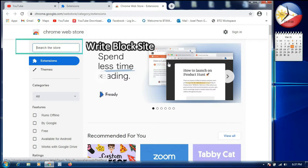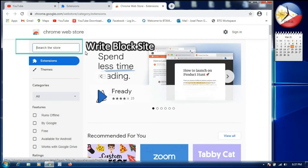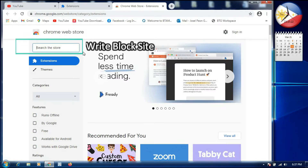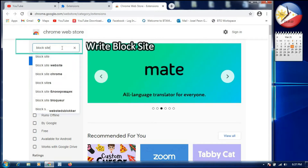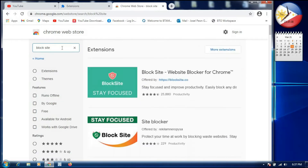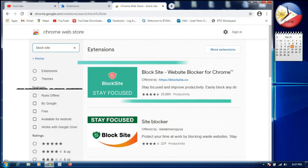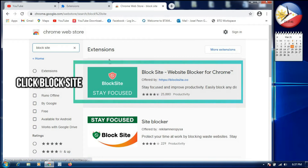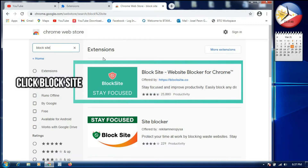In the search box, you have to type 'BlockSite.' The extension we want will appear here. If you read it, it says 'BlockSite — Block Websites and Stay Focused' for Chrome. We need to click only this BlockSite extension.